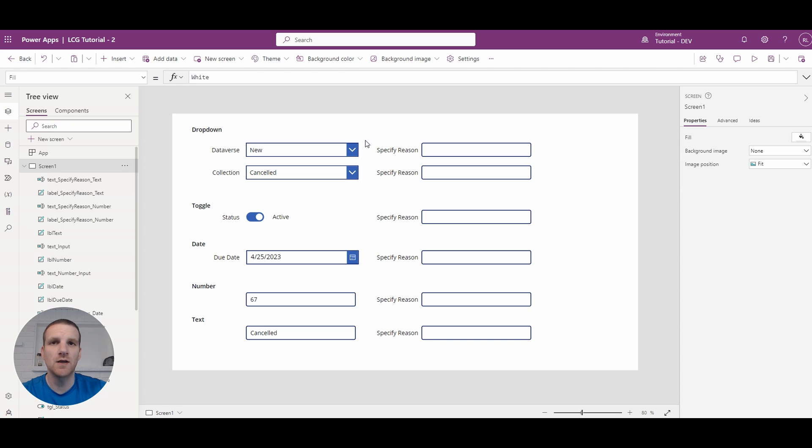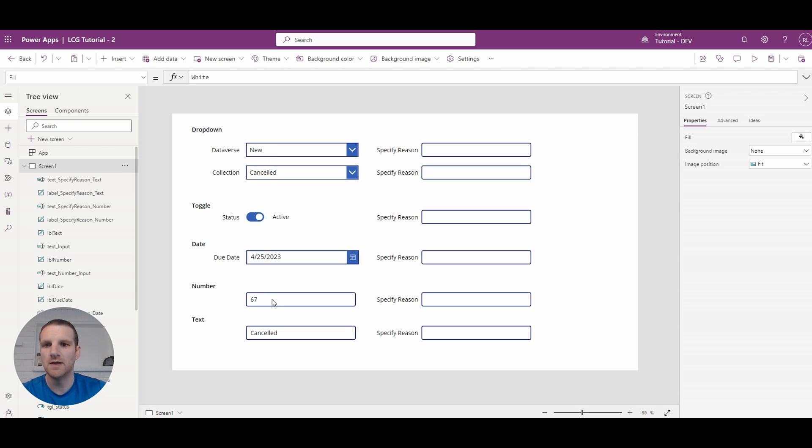So on the screen here you will see I have numerous various fields here, so drop downs, toggle, date, numbers, even text fields.